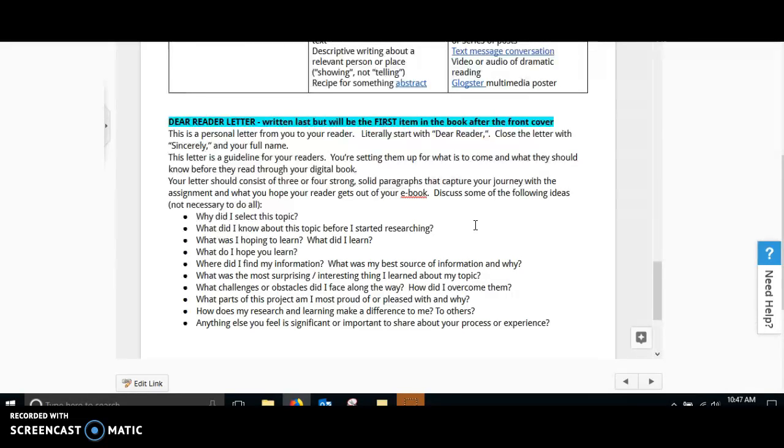Discuss some of the following ideas. You could say why you selected the topic or what you were hoping to learn and what you did learn. What was something that was the most surprising or interesting thing that you learned. It doesn't have to be all of these things, but you should be striving to write enough to get those three to four strong, solid paragraphs.